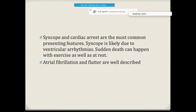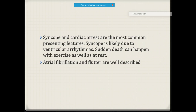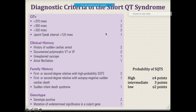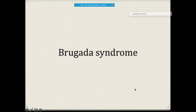A 16-year-old boy presenting with syncope had a 12-lead ECG in sinus rhythm with a corrected QT interval of 218 ms — a very short QT. Cardiac arrest and syncope are common presenting features for ventricular arrhythmias. Patients may also have atrial arrhythmias. The diagnostic scoring for short QT: total score more than 4 is high risk, 3 is intermediate, less than 2 is low risk.